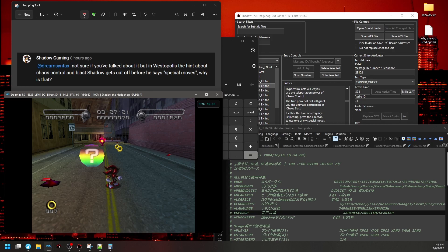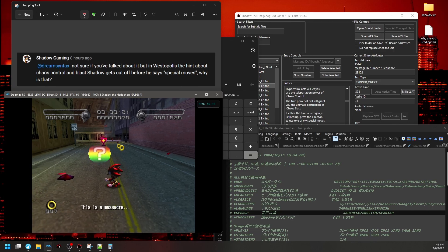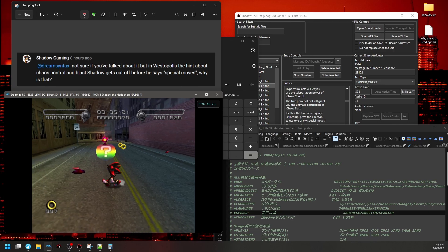I've received a comment from Shadow Gaming saying, not sure if you've talked about it, but in Westopolis, the hint about Chaos Control and Blast, Shadow gets cut off before he says special moves. Why is that?